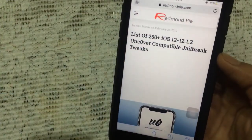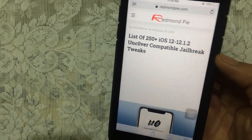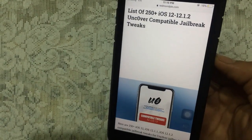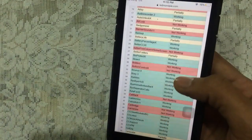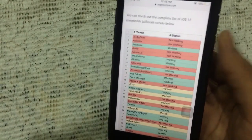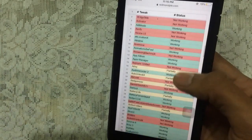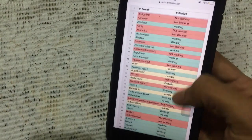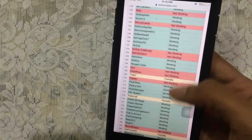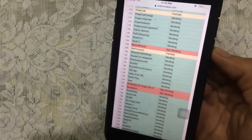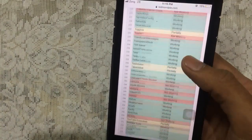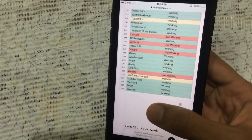First of all, go to Safari — the link is mentioned down below in the description. This is a list of 250 plus tweaks which are compatible with Unc0ver jailbreak. Just scroll down and you will see a long list of tweaks which are compatible and those which are not. You can check out the status — working or not — and install your favorite tweaks from here. Let's just install a tweak — let's go for Zeppelin.